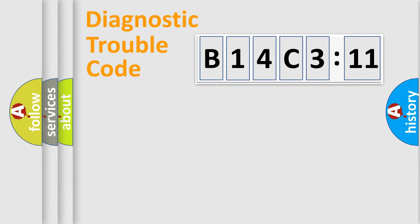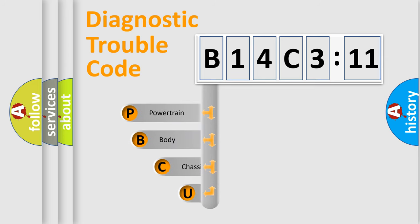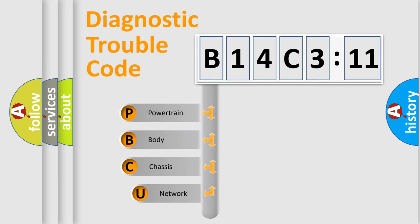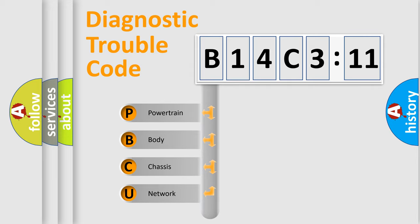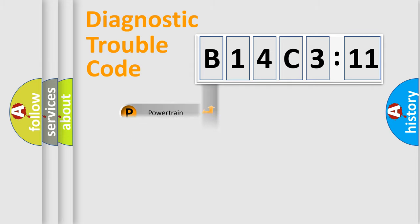First, let's look at the history of diagnostic fault code composition according to the OBD2 protocol, which is unified for all automakers since 2000. We divide the electric system of an automobile into four basic units: Powertrain, Body, Chassis, and Network.